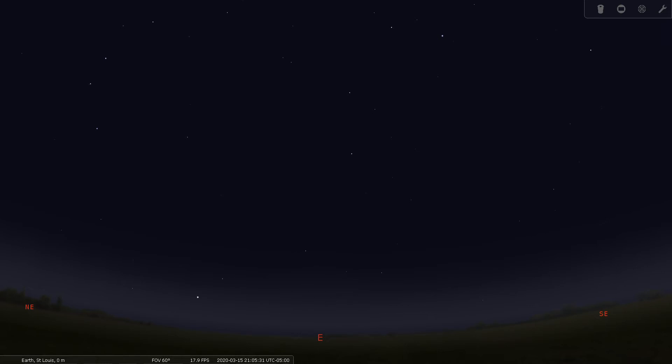Leo Minor is in the northern celestial hemisphere between Leo and Ursa Major. We have our Stellarium software set up for March the 15th at 9 p.m. from mid-northern latitudes, specifically St. Louis, at 38 degrees north latitude.